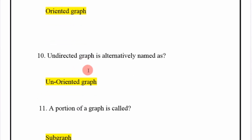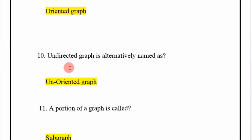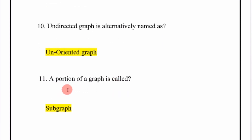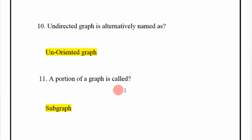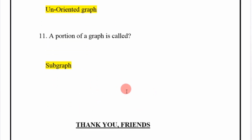Undirected graph is alternatively named as an unoriented graph. A portion of a graph is called a subgraph.